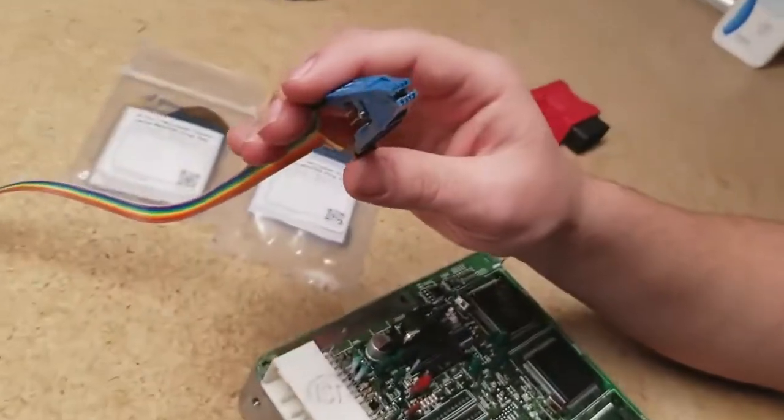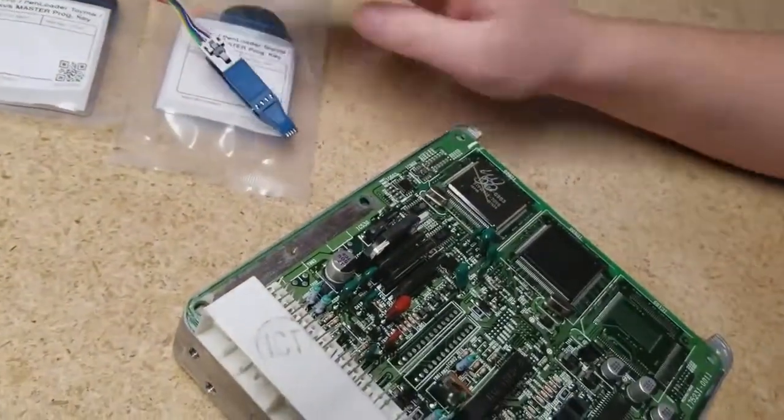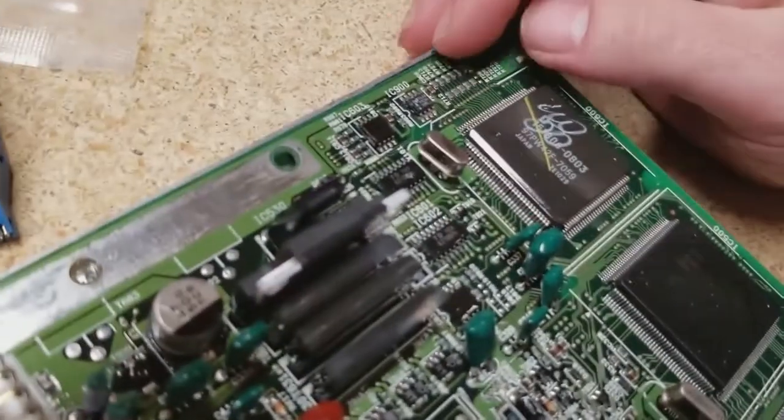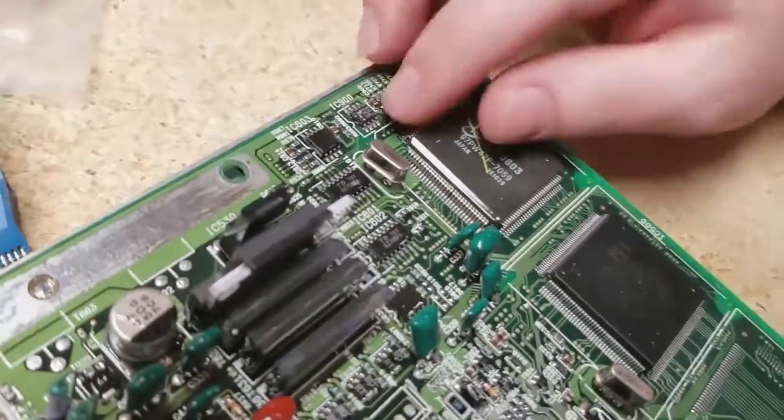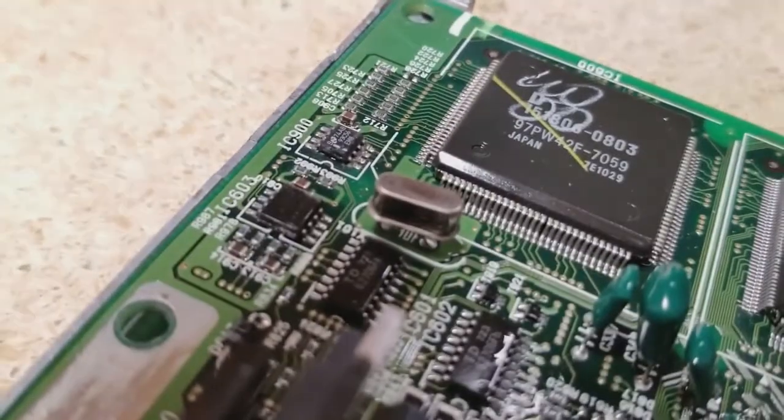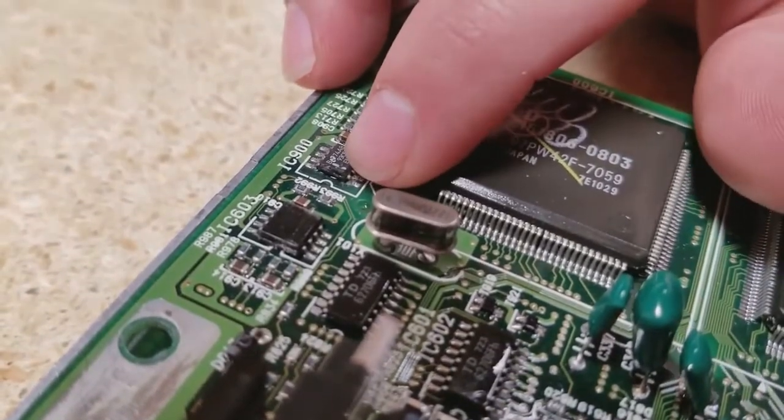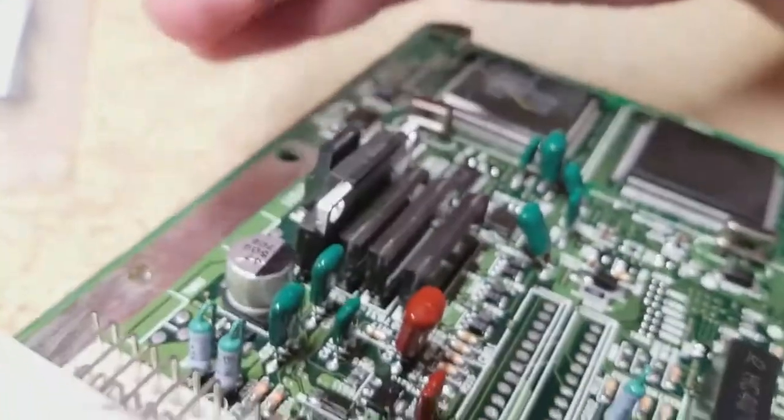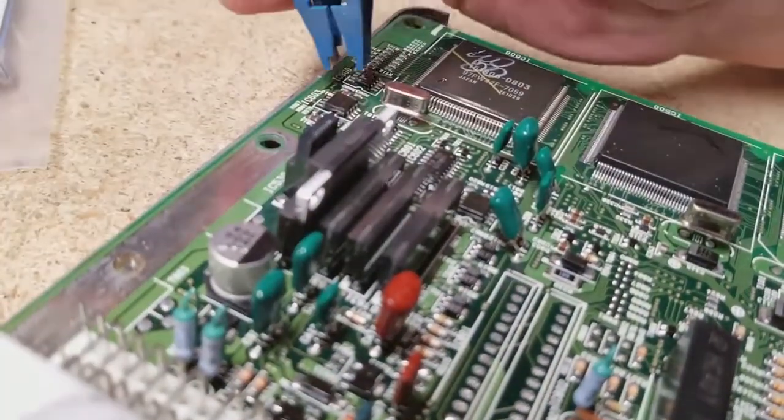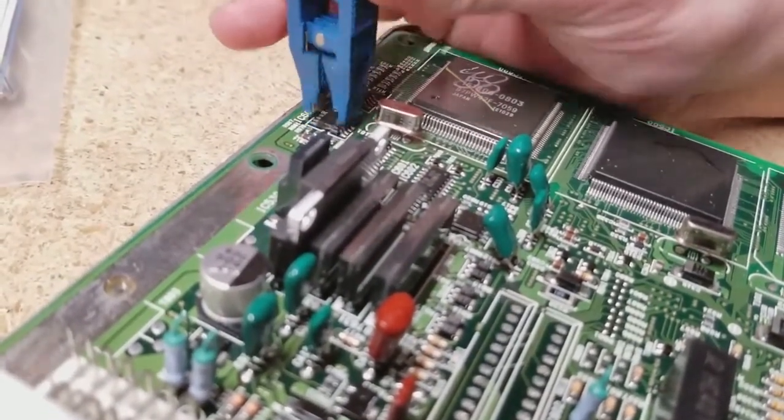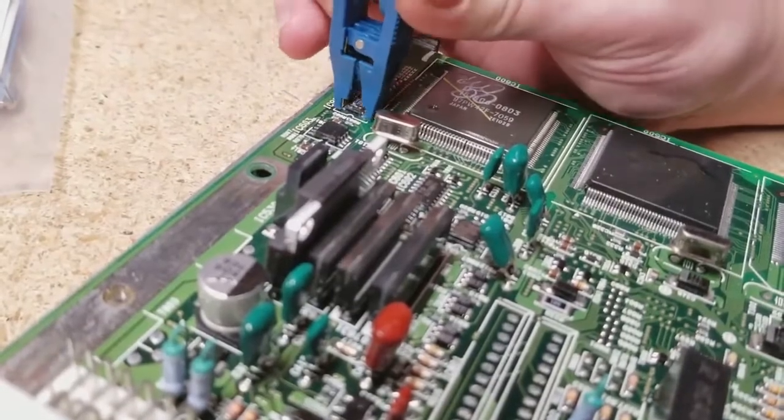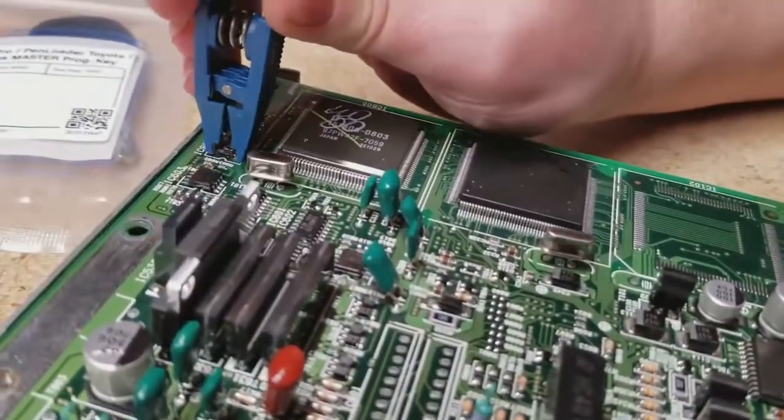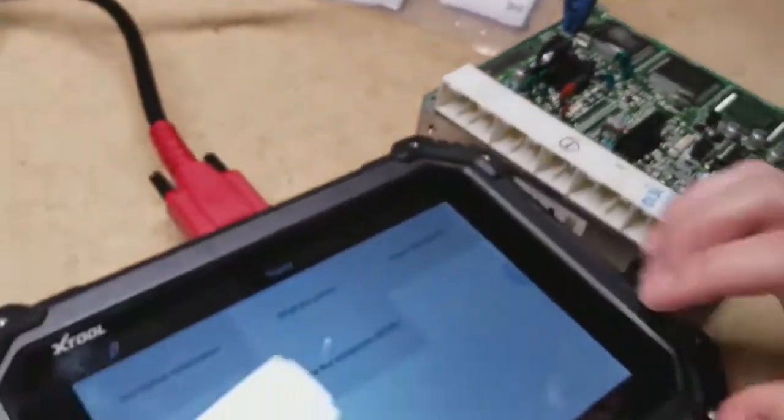But right now we're going to go ahead and do the Toyota 16-bit. So we take our Pomona clip and on the ECU, there's a chip named the IC900, which is this chip right here. There's a small indentation, you might not be able to see it, that indicates where the first pin is going to be. It's on the bottom left right here. It's just a small divot inside the chip. So we're going to line up our brown wire to match with that. As I said, the brown wire is the first pin. I'll just stick it right on there.